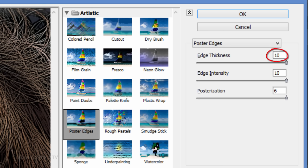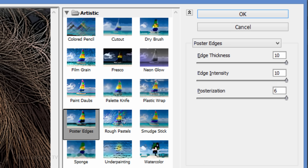Make the Edge Thickness 10, the Edge Intensity 10 and the Posterization 6. Again, you can adjust them at any time. Then click OK.